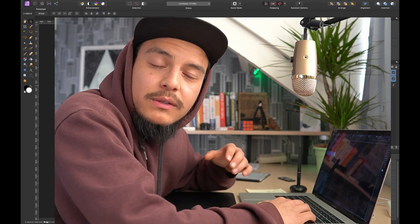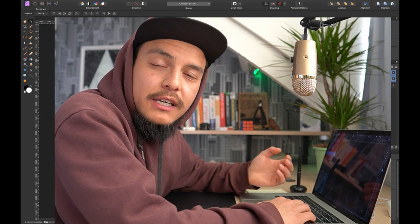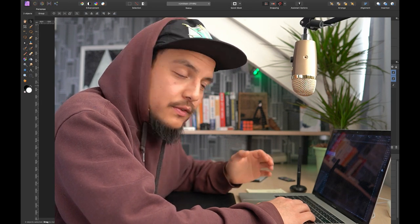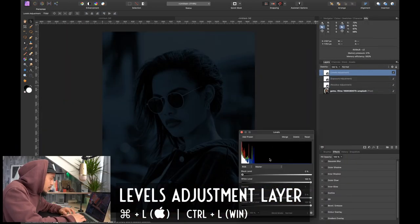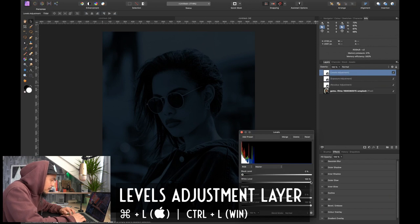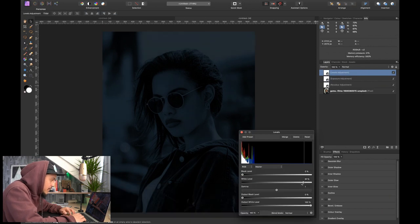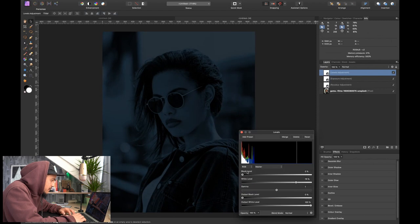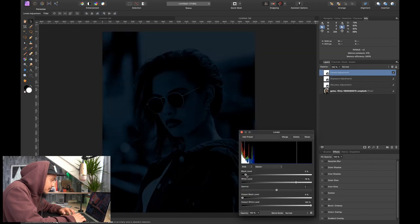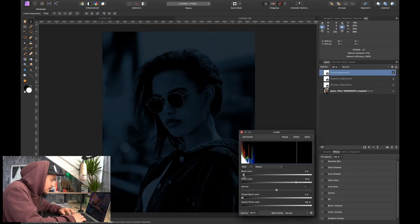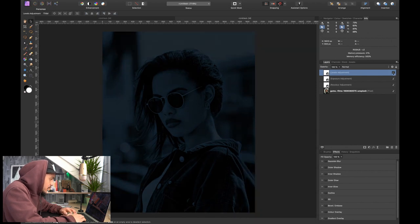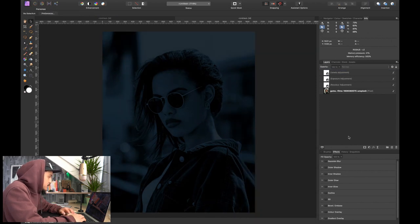Next, I want to add a Levels adjustment layer to play with the contrast. I press Command L on the keyboard — the shortcut for the Levels adjustment layer. I'll increase the brights a little bit and darken the shadows just a touch. Here's the before and after.